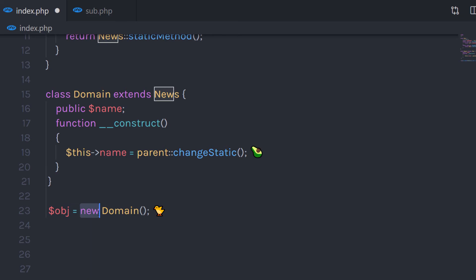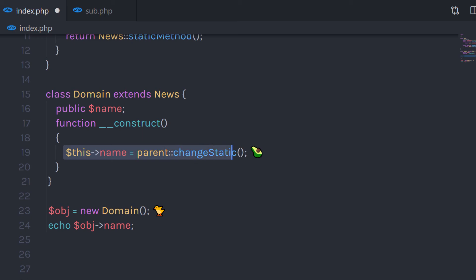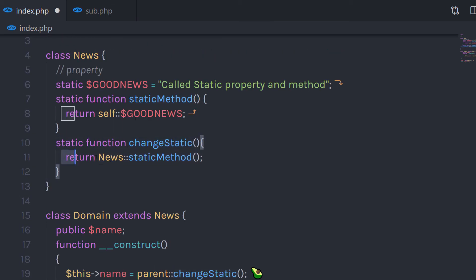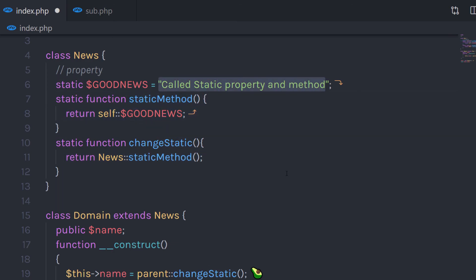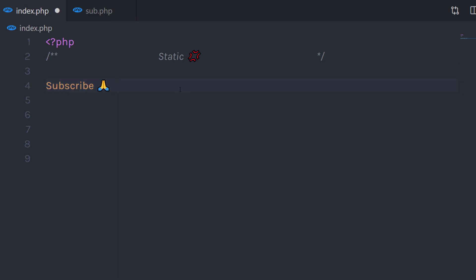Then I can create an object of this class and call the constructor. So I'll say object equals new Domain — we don't have any arguments for this constructor, so I'll leave the parenthesis empty — and then I'm going to call the name property, saying echo object name. When I call this statement, it's going to call the method of the child class, which calls the change static method and returns the property value, echoing this value. I hope you understand how to use static properties and methods in PHP. If you like short videos like this, make sure to subscribe and like this video. I'll see you in the next one.